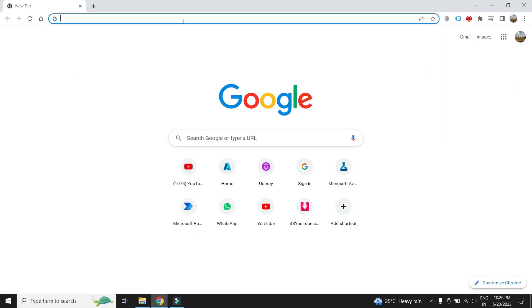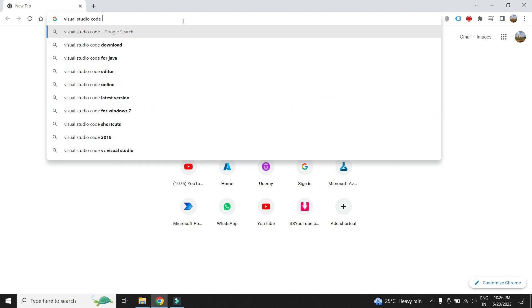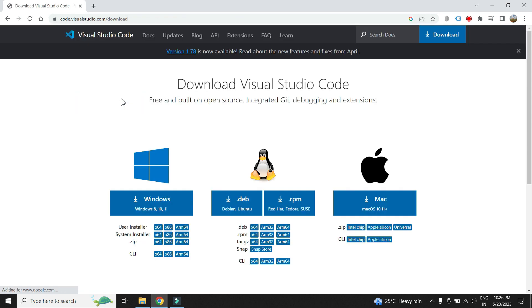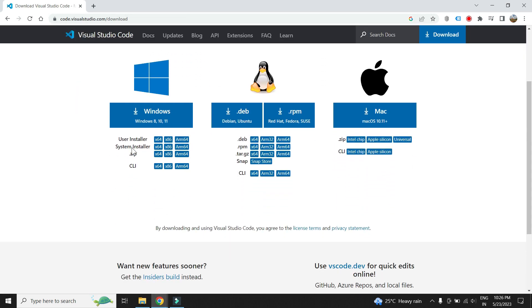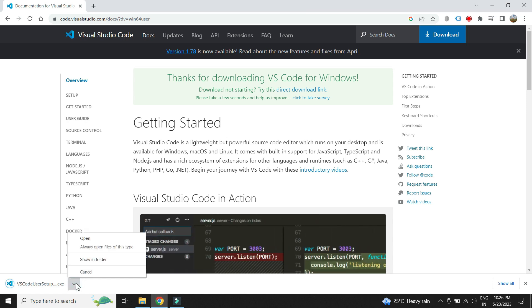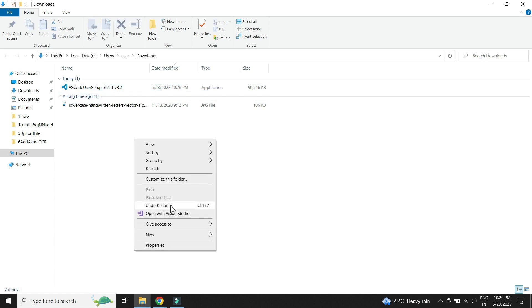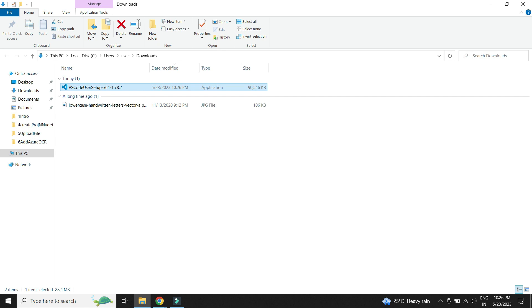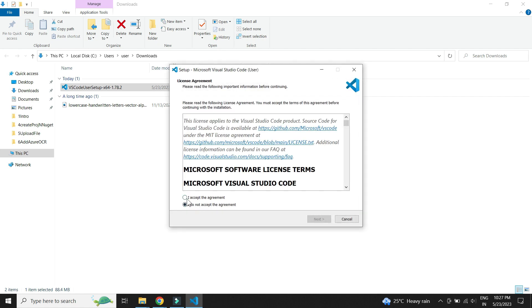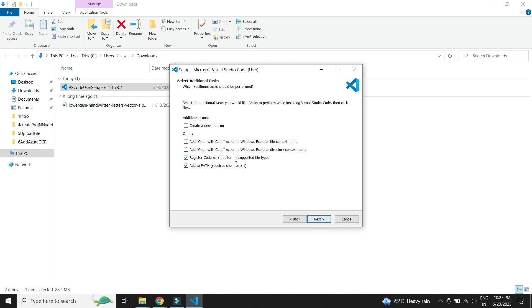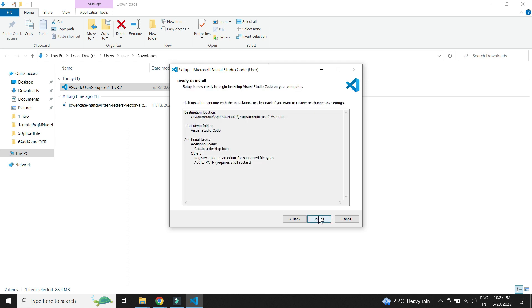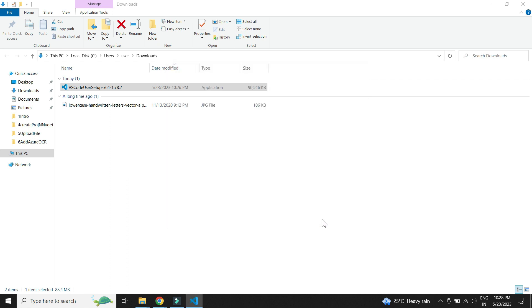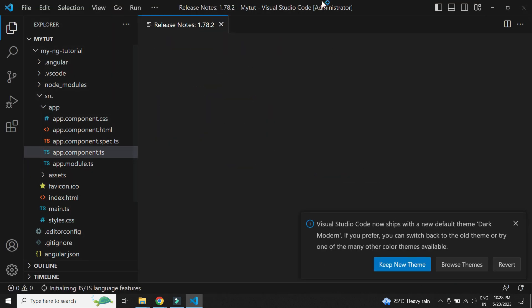Let us now install Visual Studio Code. I have a Windows 64-bit system, so we'll download accordingly. Let's install it. Visual Studio Code is now installed successfully.